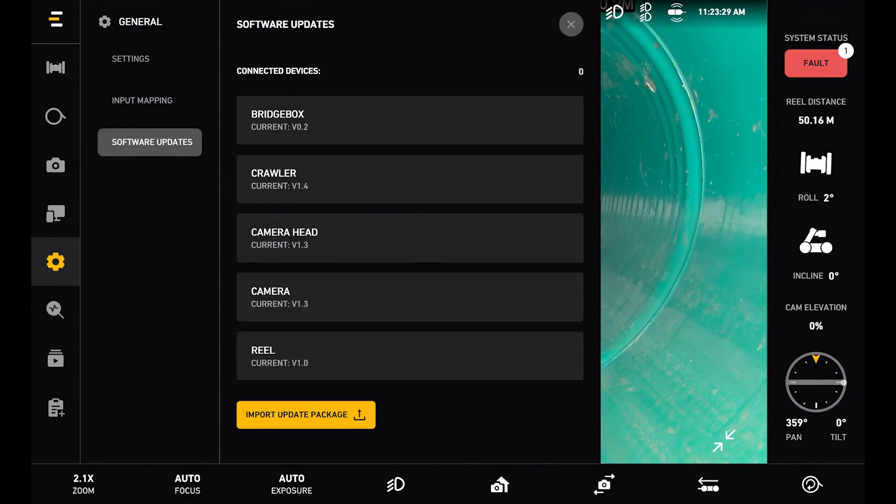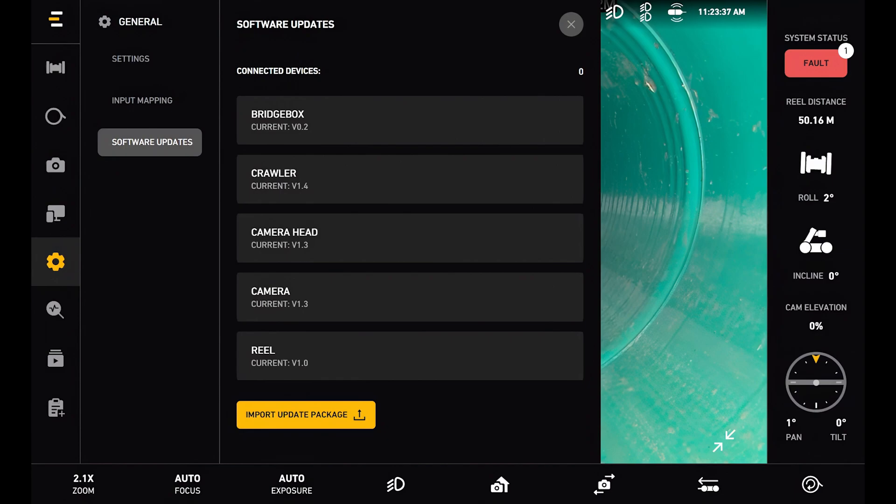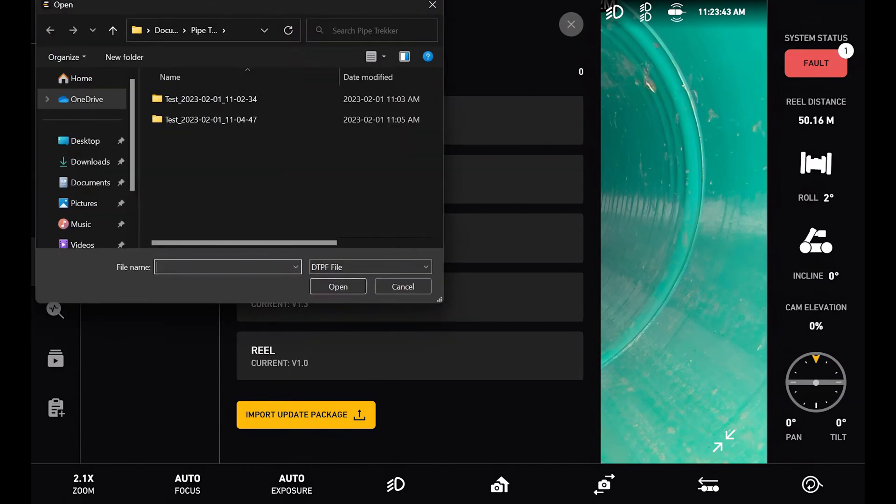Next is the software updates page. Here I can see all of my connected devices and their current software version. This is a very important page as we can also update the devices here. At the bottom of the import update package option, let's just select an import package or an update package. And this should be provided by our service team.